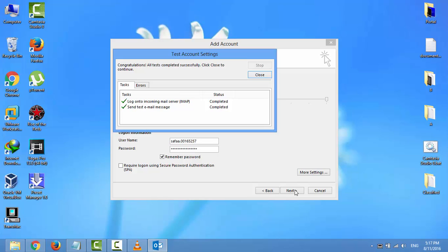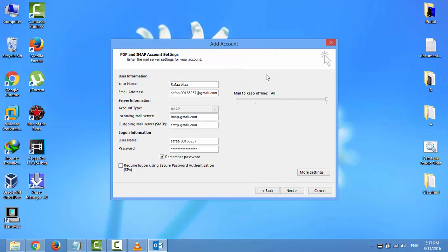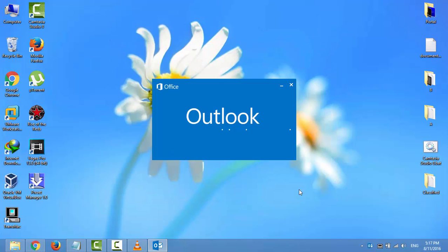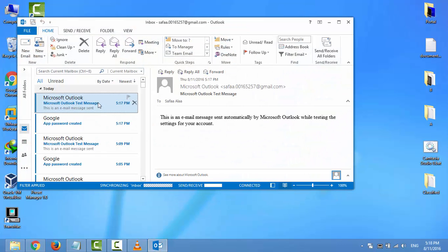So this is how to fix keeps asking for password and we have learned the proper way for connecting Outlook with Gmail. I hope this video was easy to follow and helpful. Thanks for watching.